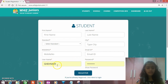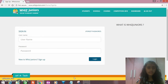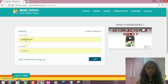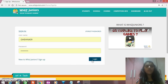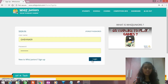Now, I have already signed in so I will just go for login. Here is my username and my password. I will go for login. I can see my coins and how much progress I have done in the videos.